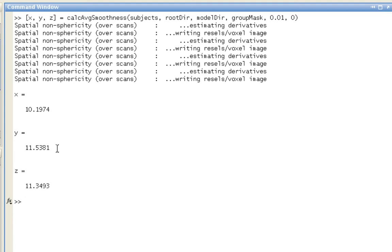Note that in this experiment that I used this function on, the applied smoothing kernel was 8 millimeters. Why are these estimates significantly greater than that?